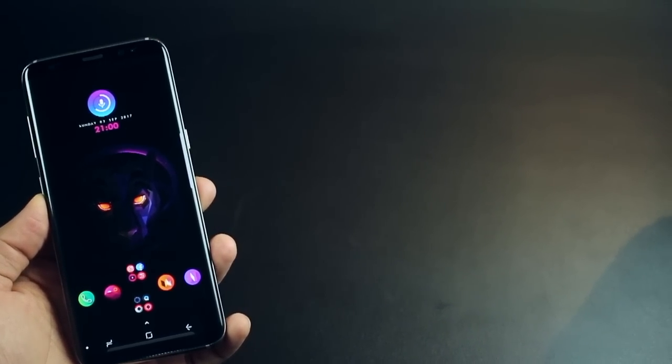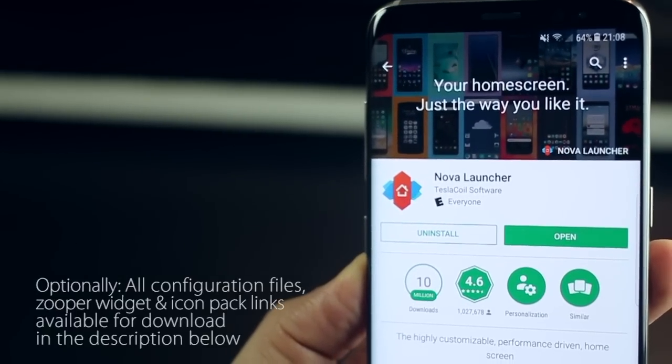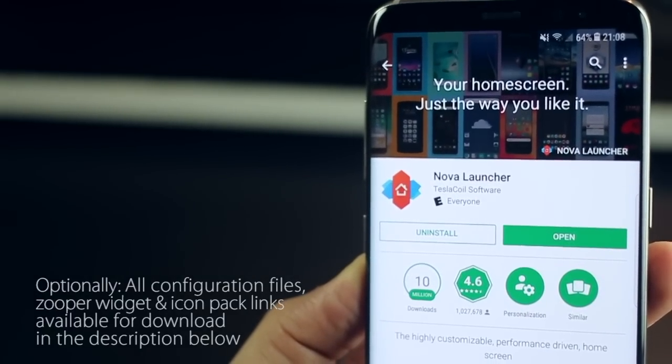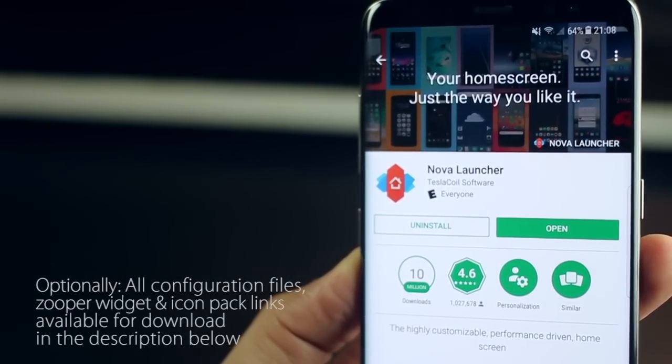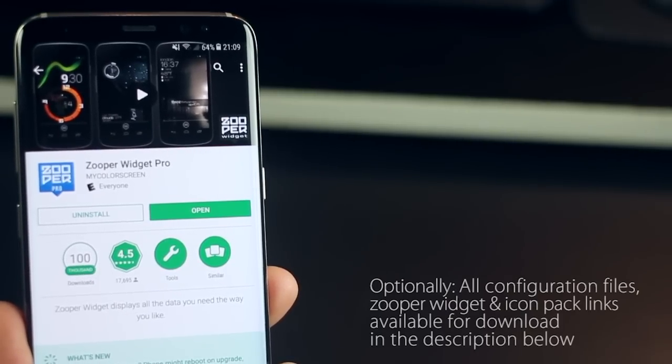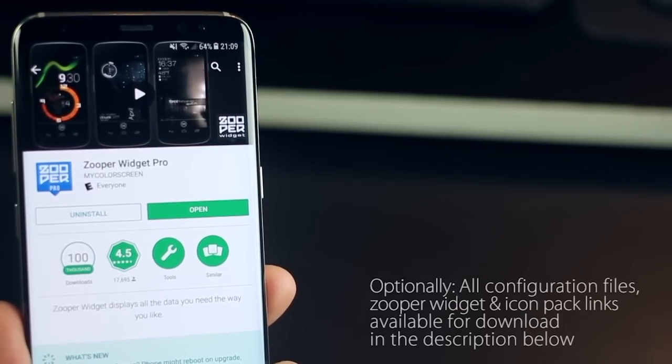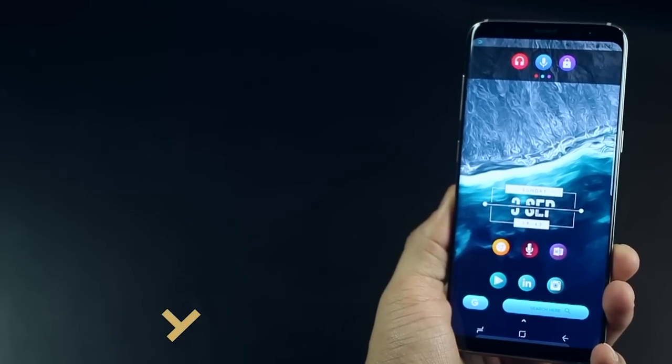You will primarily need two apps to do this, Nova Launcher and the Zooper widget. You can jump ahead towards the end of the video to understand how to use them. For now, I'm just going to begin with the five really stunning Android home screen setups.